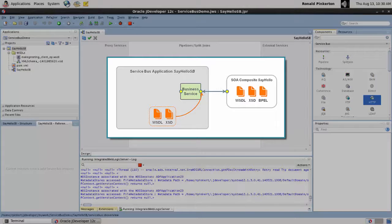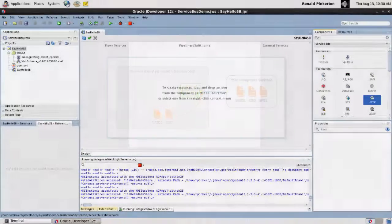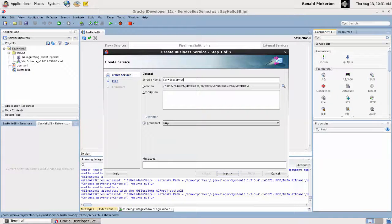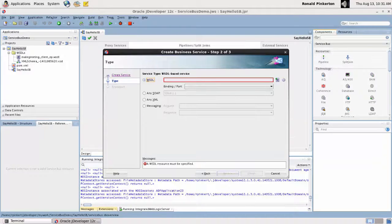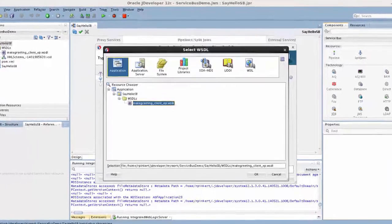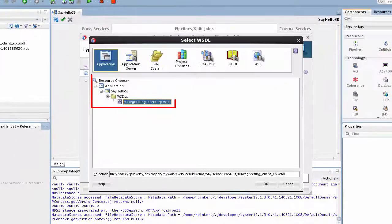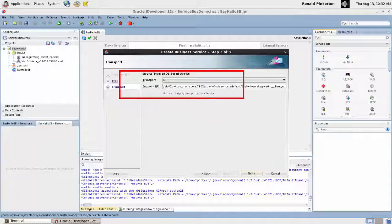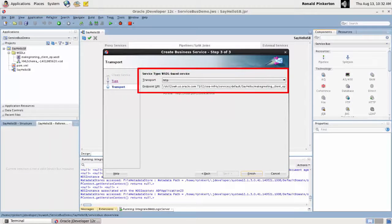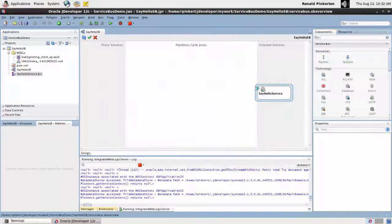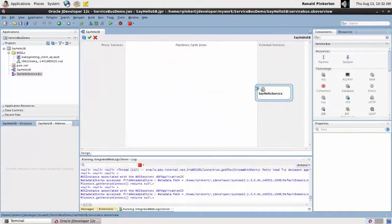The SOA service communicates with SOAP over HTTP, so to create the business service, I add an HTTP adapter. After naming the service, I associate it with the SayHello WSDL file. This time, I point to the local copy of the file I imported earlier. The transport and endpoint URI have been automatically filled in. Configuration of the business service is complete.